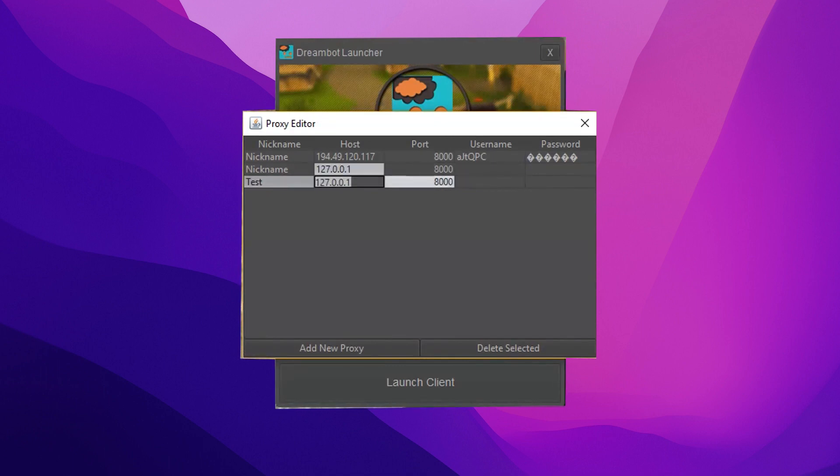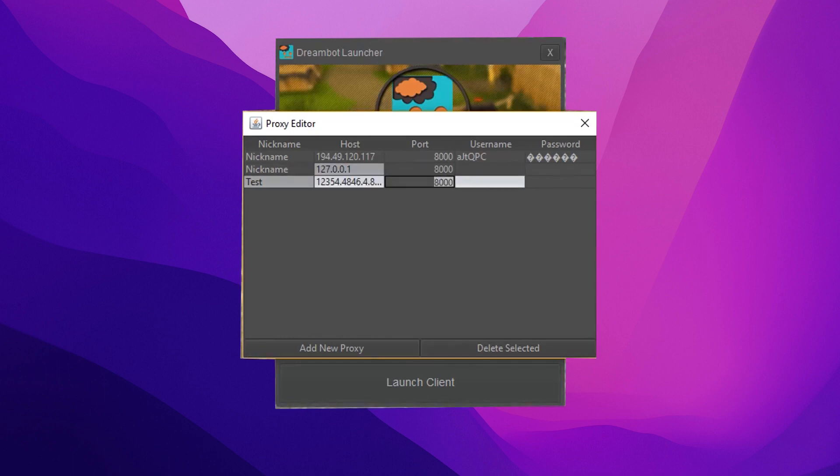If you are using a personal proxy, be sure to enter the login credentials in these fields for your proxy.